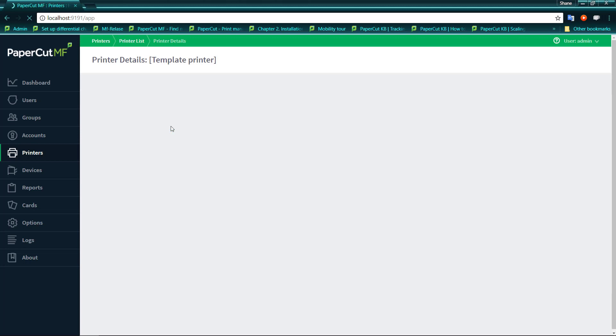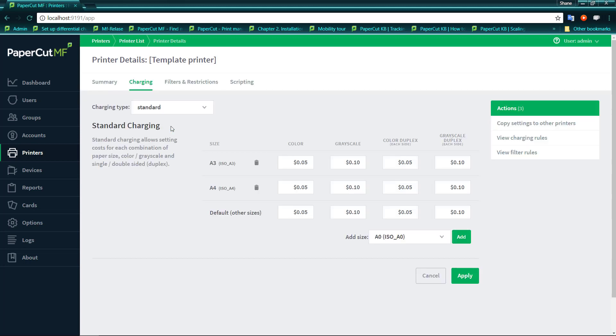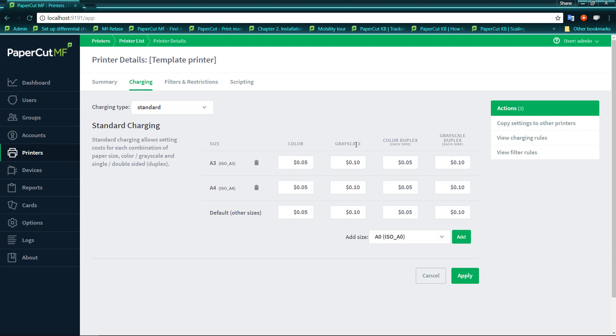You can see there's a selection there and we'll go through that as we move forward. In standard, we get more flexibility over what we can actually charge. PaperCut does put a couple of default sizes in there that are generally used in industry. Over here we have A4, A3. If you're in America, you may see legal and 11 by 17.